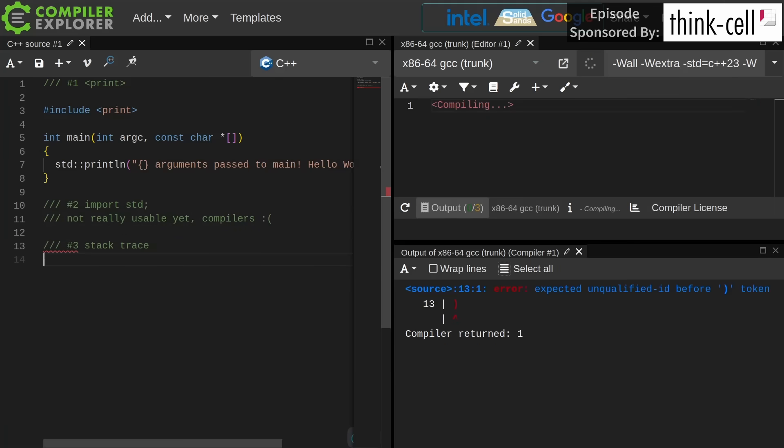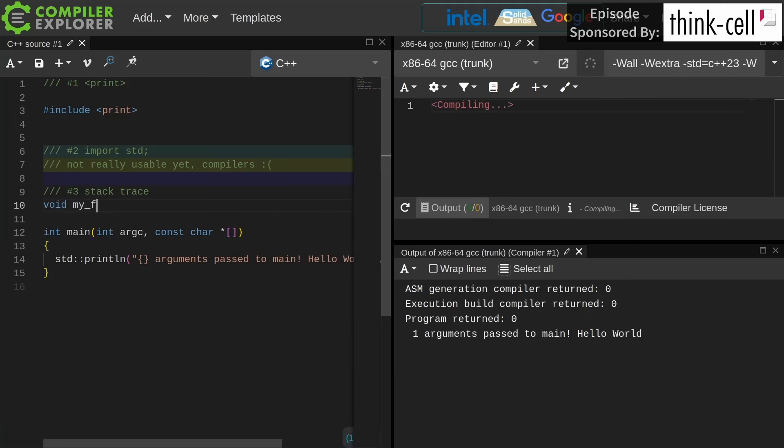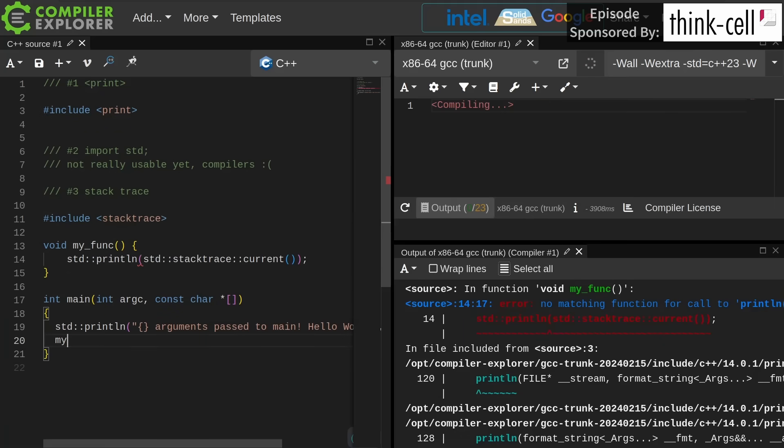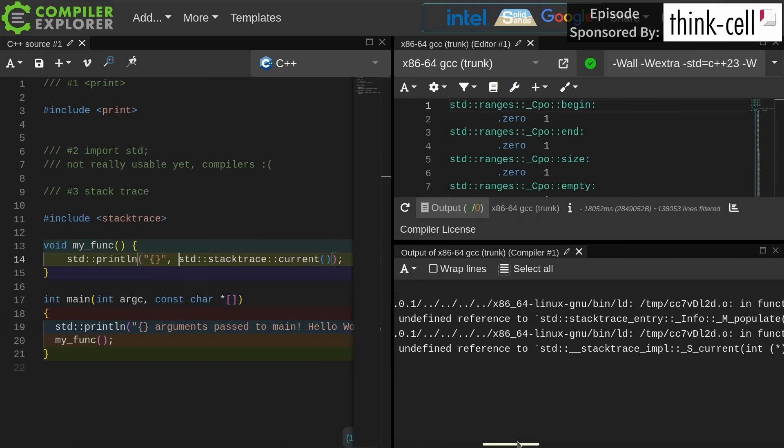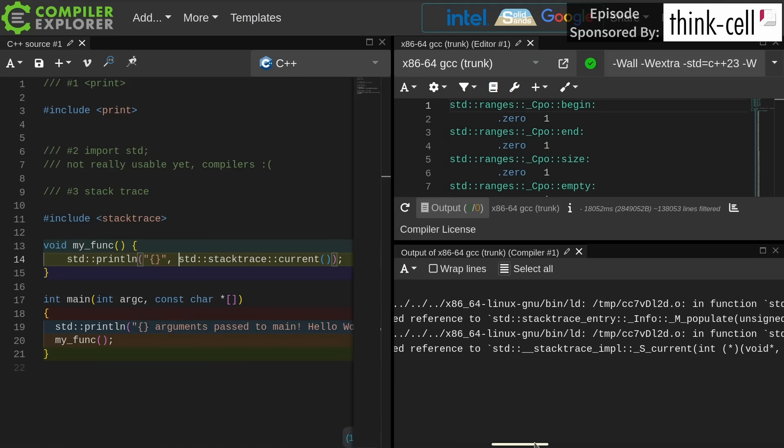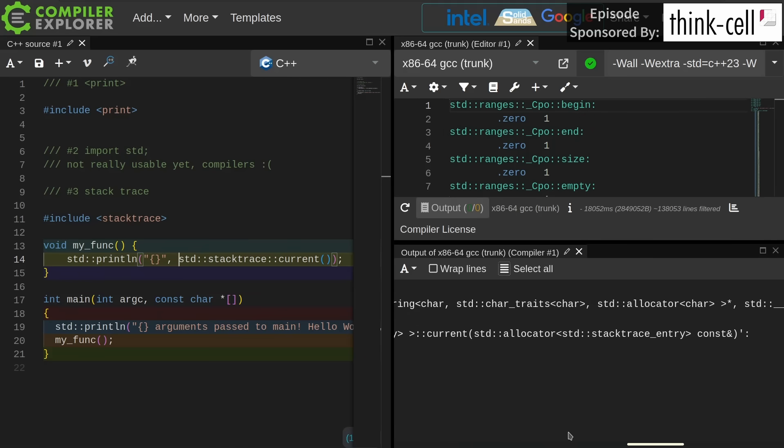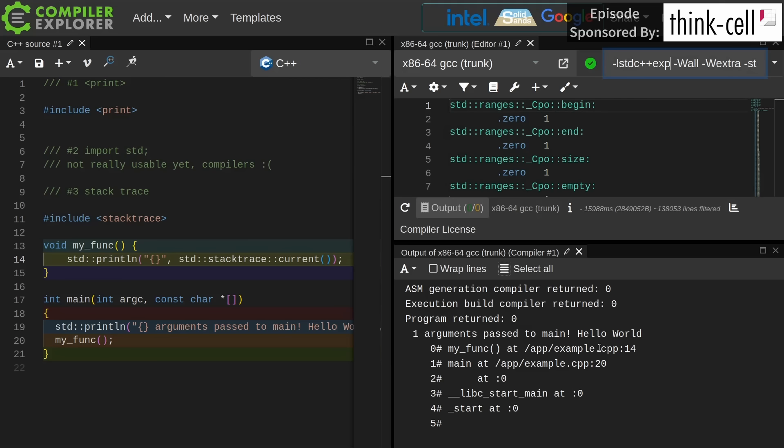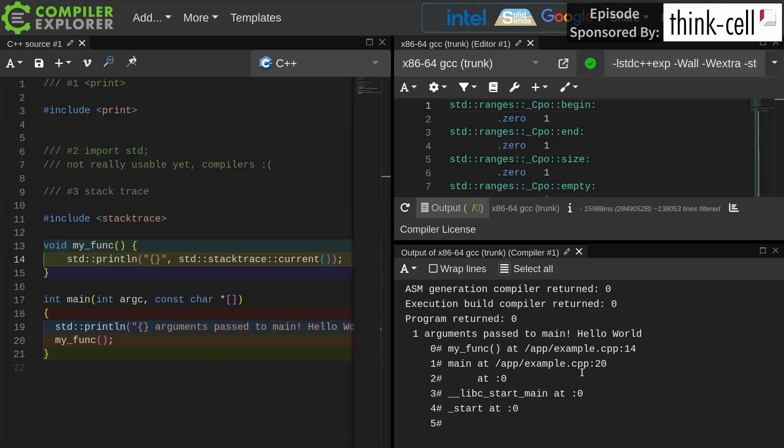Number three is Stacktrace. We have to pass an extra linker flag to GCC currently to get the Stacktrace library available. You can see here that we get a Stacktrace printed. My func was called on line 14, called from main on line 20, and we see a bit behind the curtains of the runtime libc start main and start that launched our code. Great utility for getting the current Stacktrace in a cross-platform way.